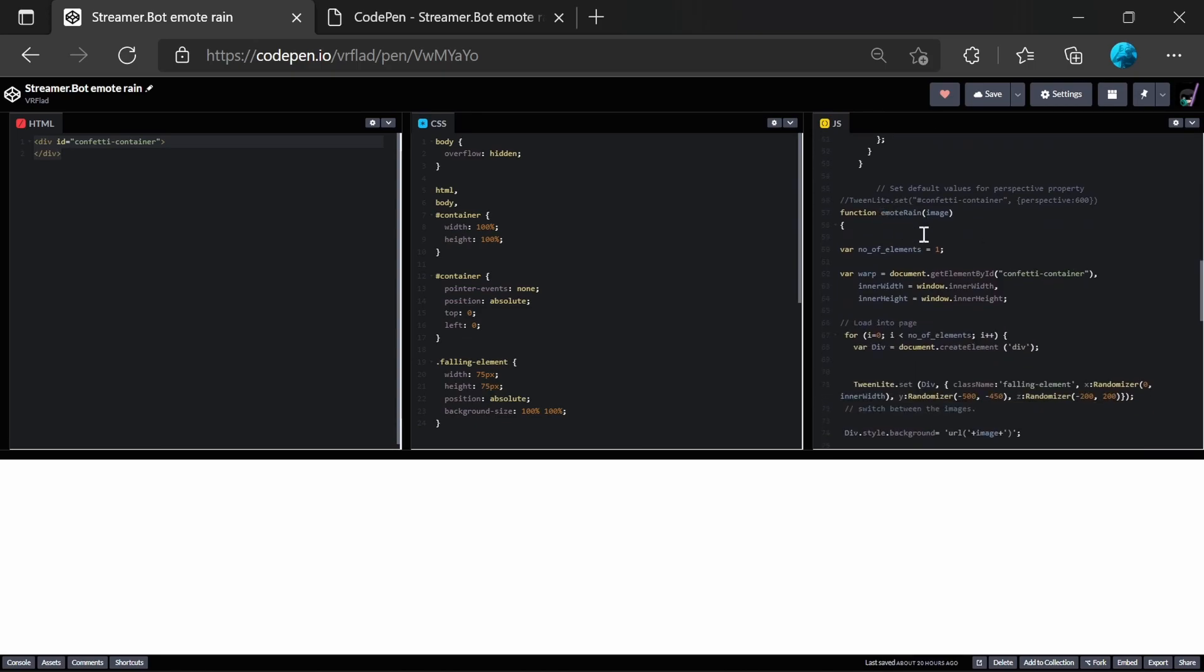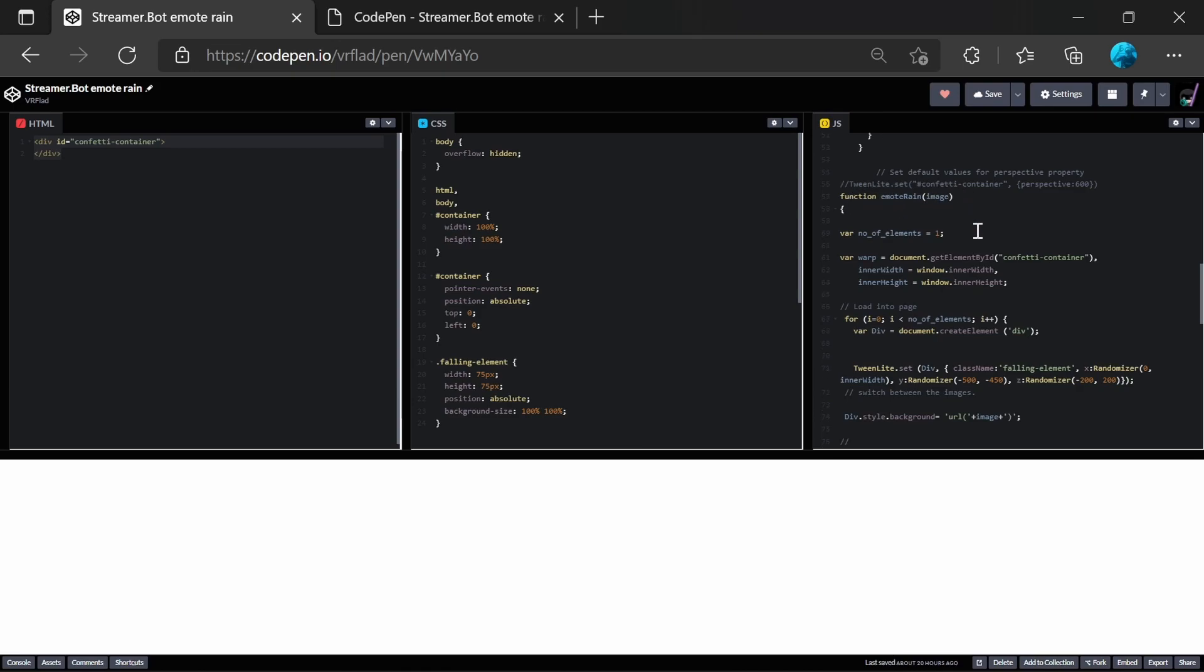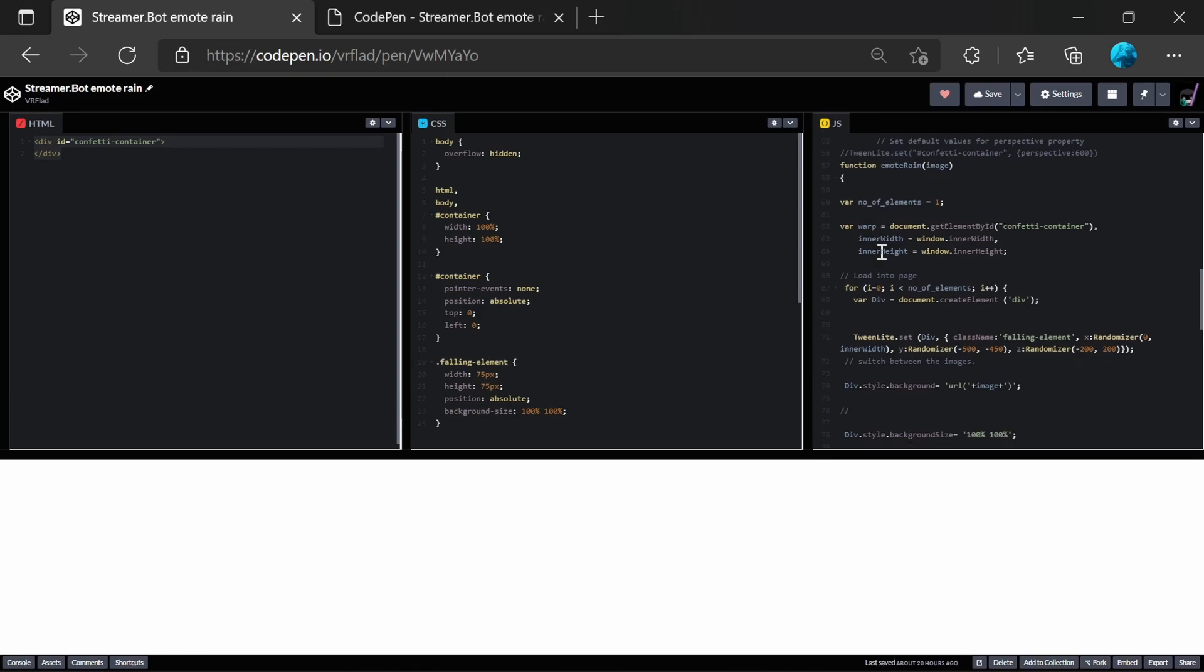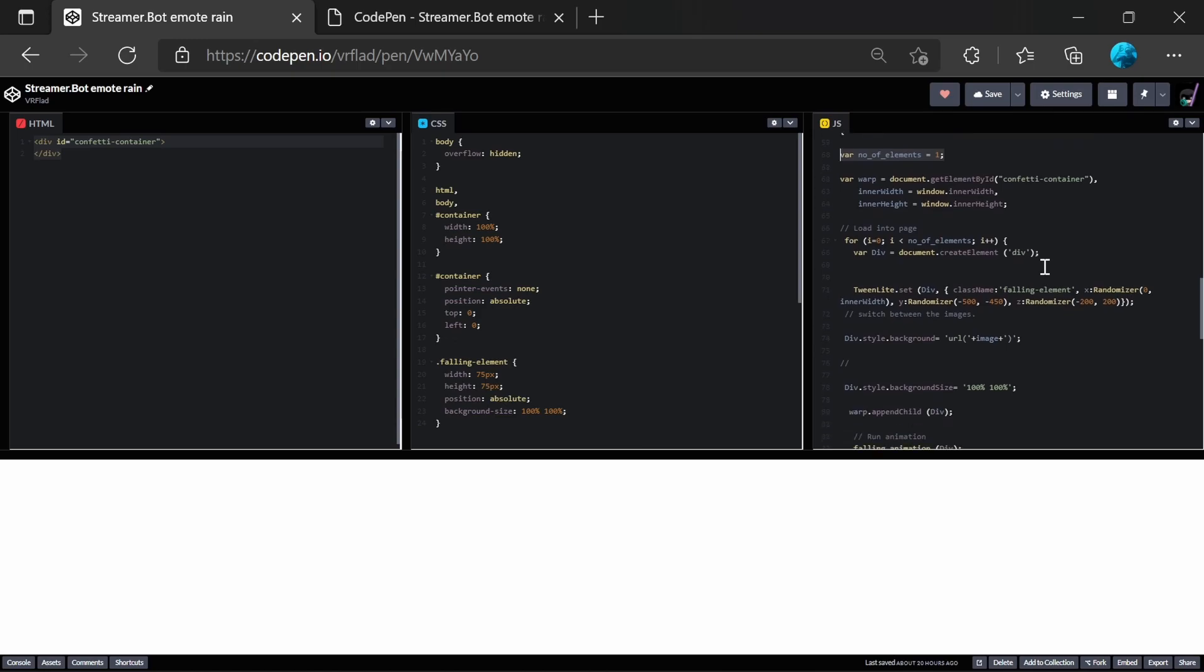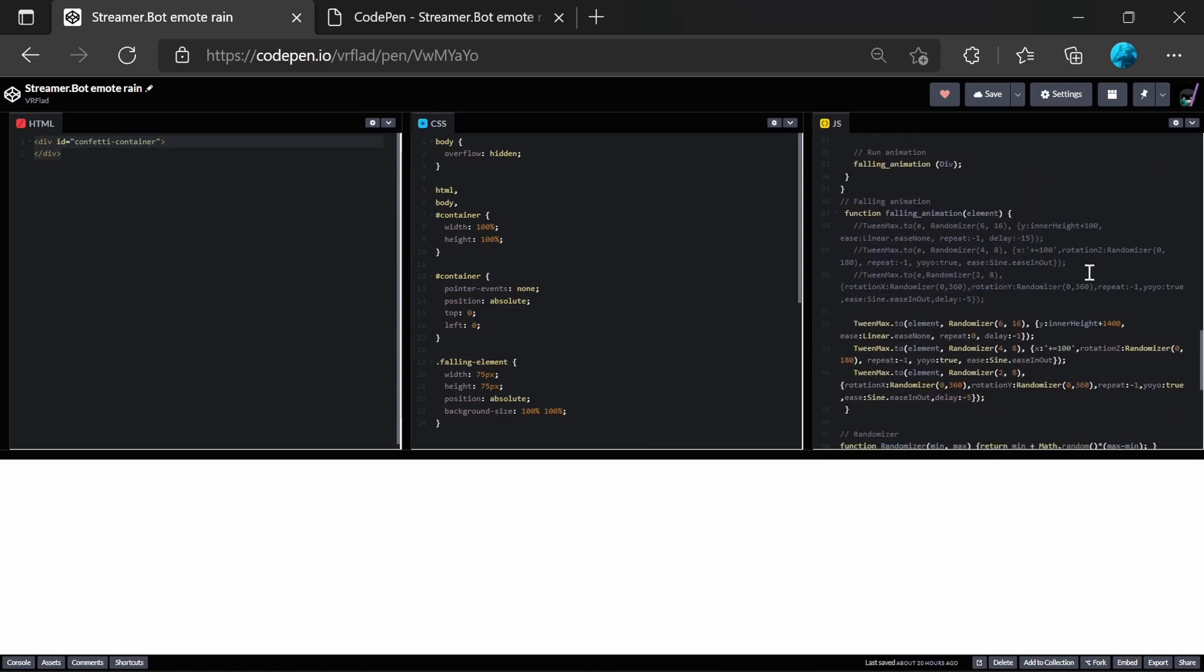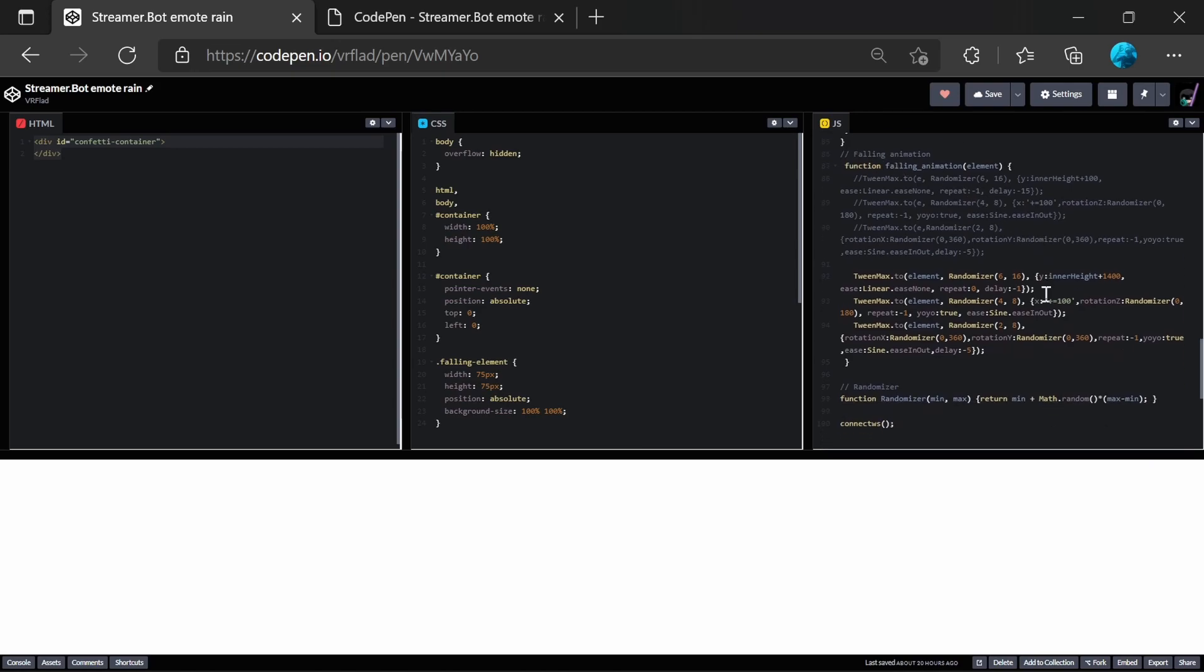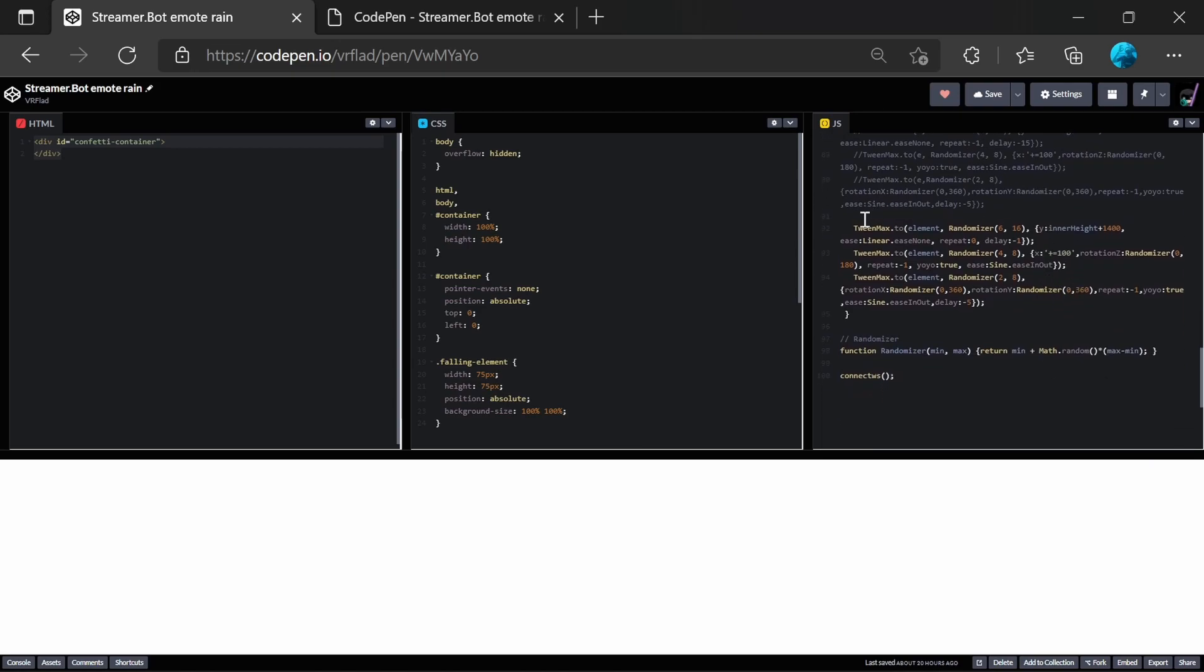And what we have here is the emote rain itself. And it goes through a single element for the emote rain. You could increase this number if you wanted to have multiple emotes, or multiple rains for each single emote. And this does a few things. I'm not going to go into this in detail, but it uses some animations with some libraries, which are standard.